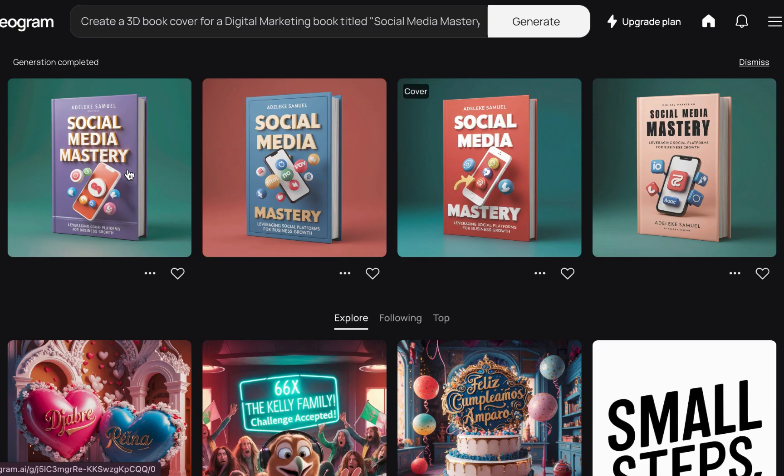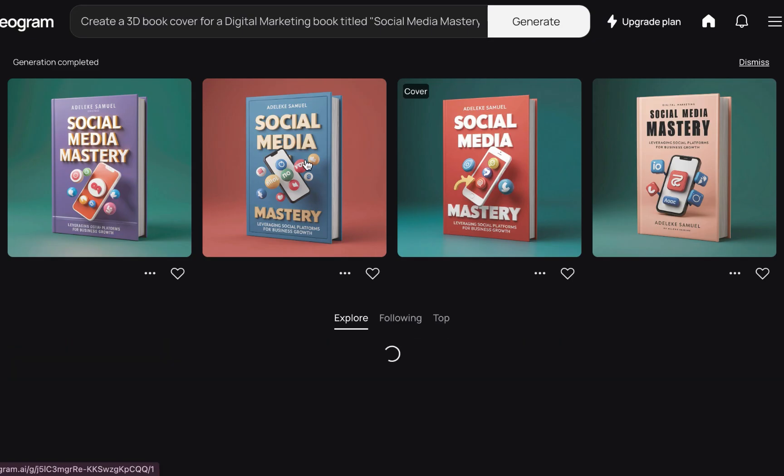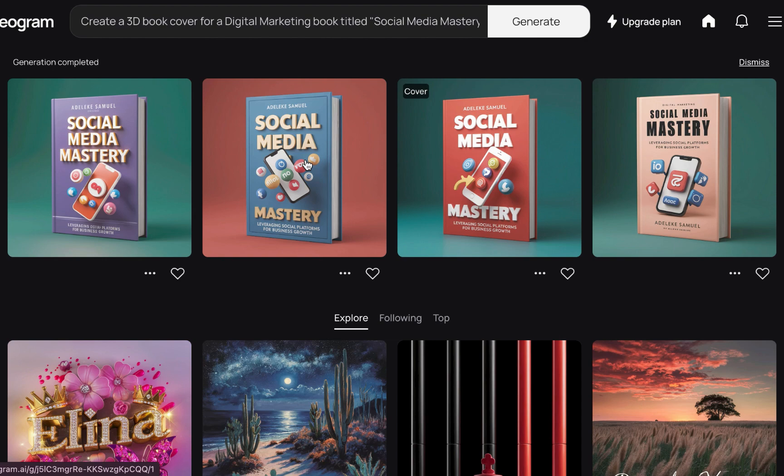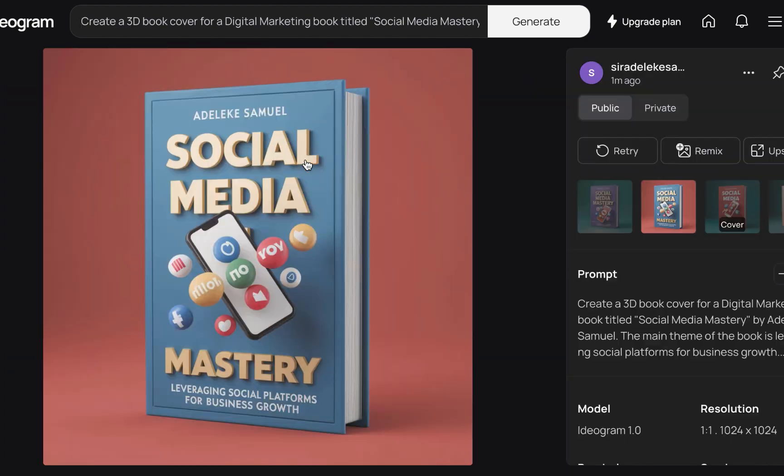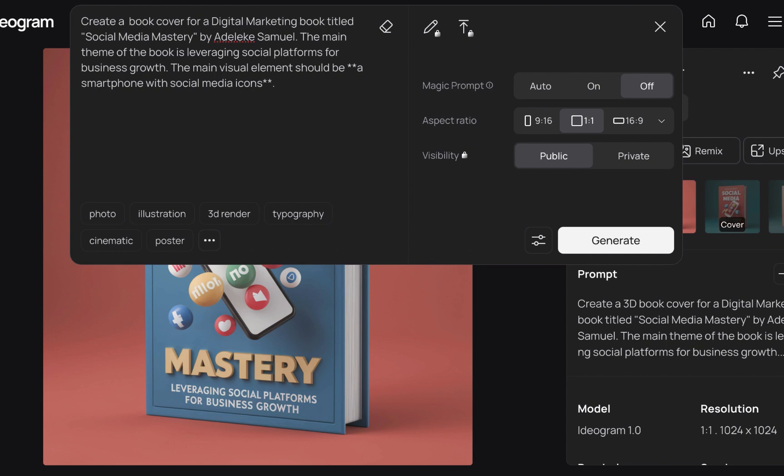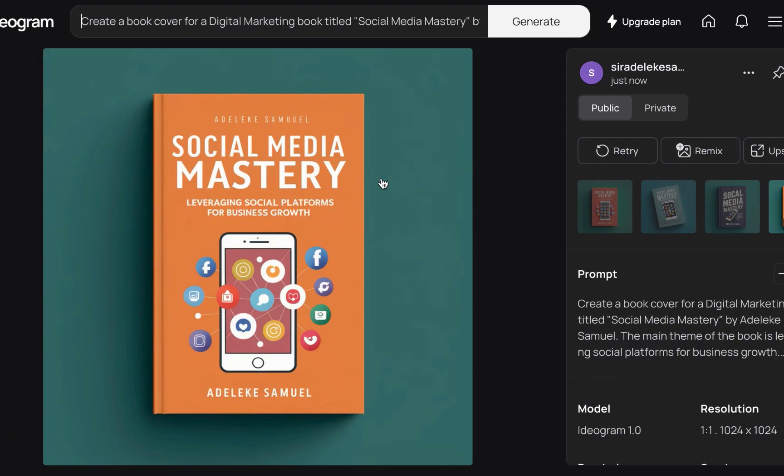And boom, we have our book cover. Here is the thing: there are two ways in which you can do this. Now you see everything here is like in 3D, right? But then there is something you can decide to remove - this 3D.